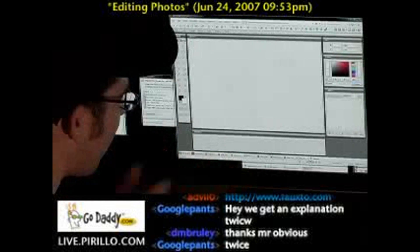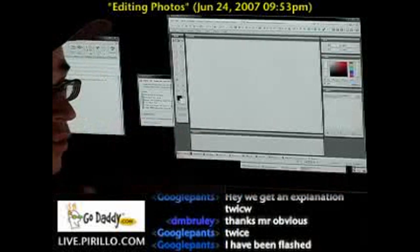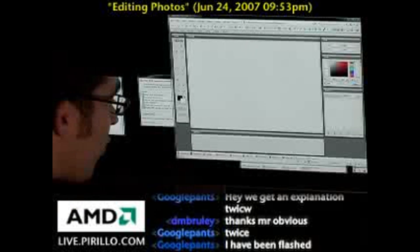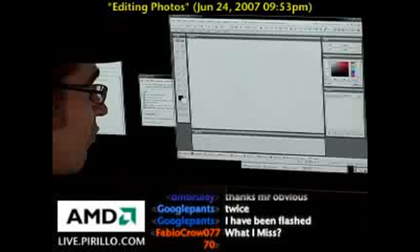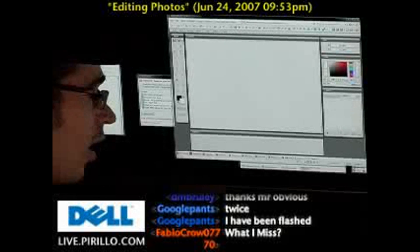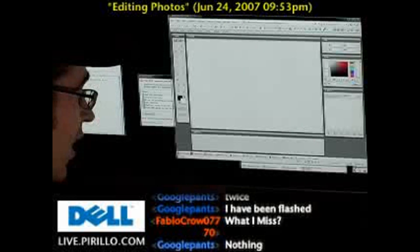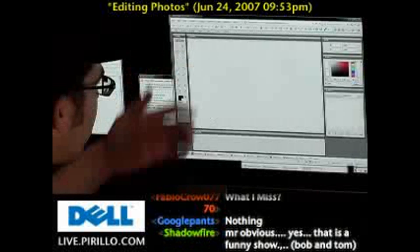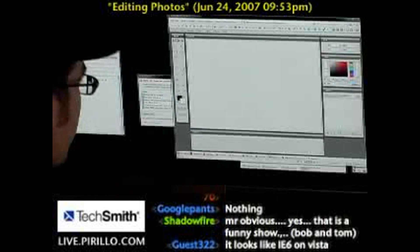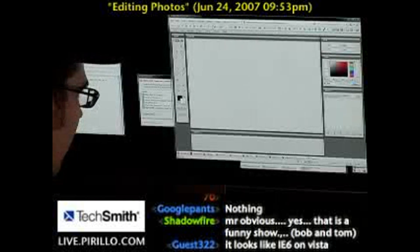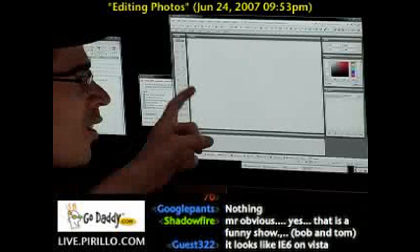The nice thing about this is that the image editor goes wherever you go. There's nothing to install — you can get to it anywhere you can get to a web browser that supports Flash. The software is always the latest version sitting here on fauxto.com. And in my opinion, someone — a big company — is going to acquire this.